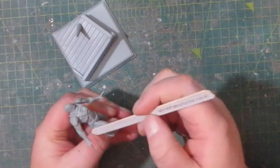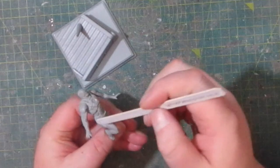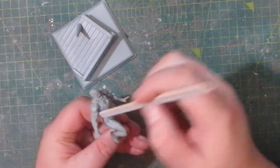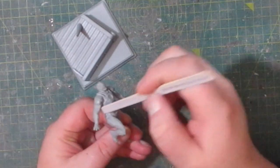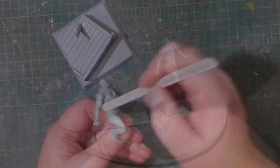The next step is priming everything. For that I spray on my usual grey primer. Once again, nothing glued in place yet, so I can still separate everything for further painting.